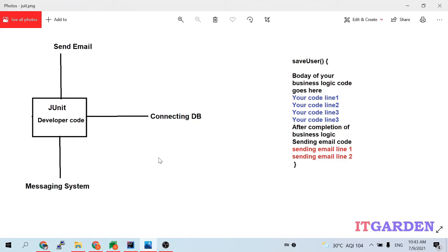Today we have a lot of testing frameworks like Mockito and PowerMock. Using those frameworks we can bypass the DB connection — without depending on the DB layer we can test a particular piece of code. But ten years back that was not the case because we didn't have such frameworks. We had to do everything manually.